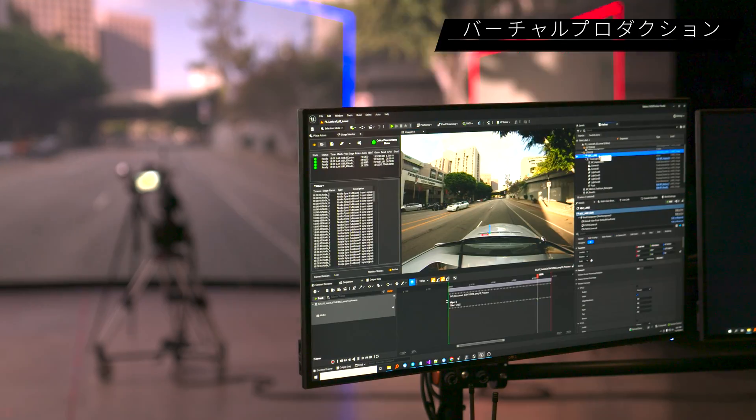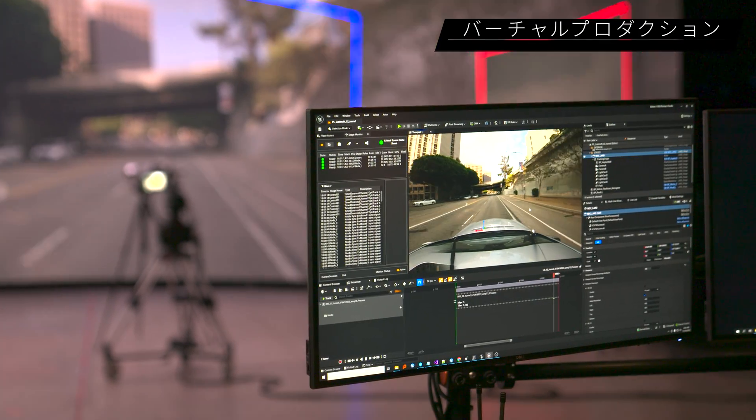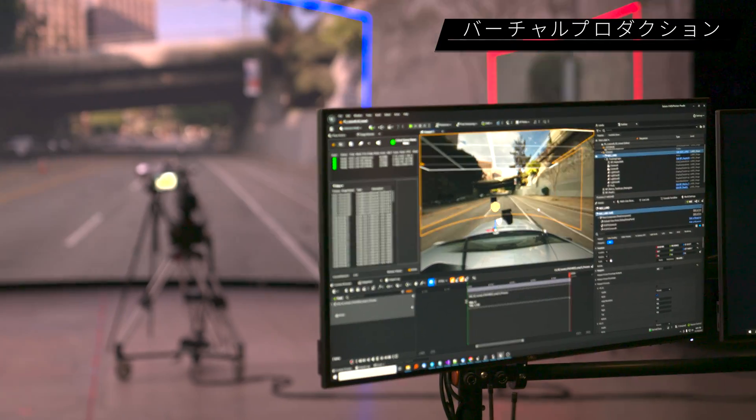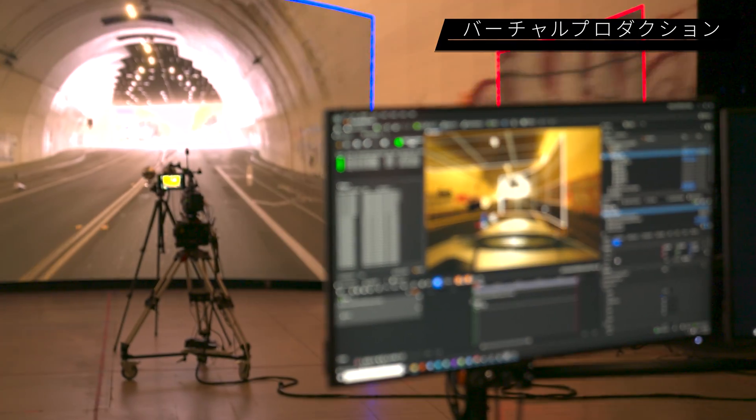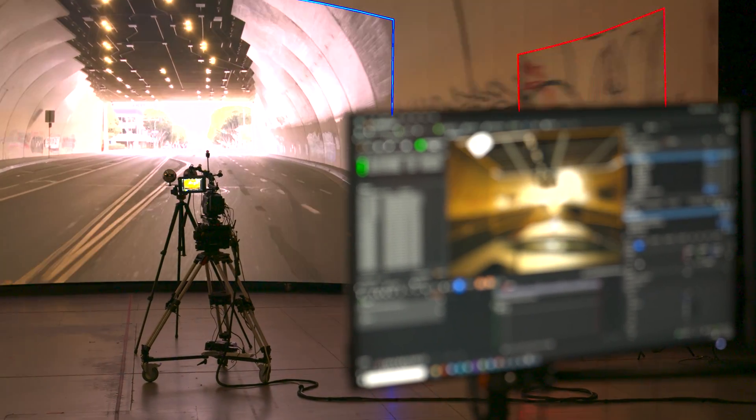And adding an EXR movie file to a level or sequencer is now just a matter of drag and drop from the content browser.